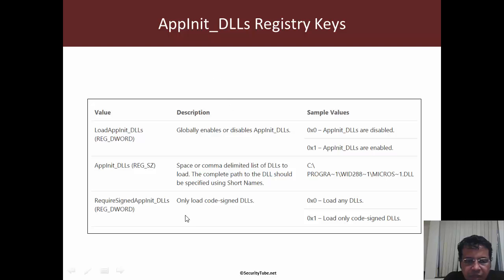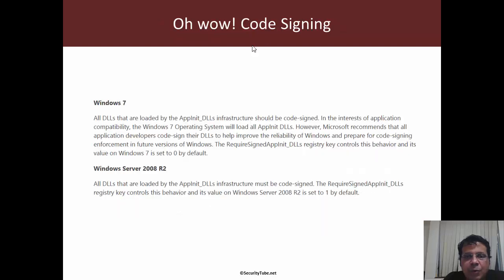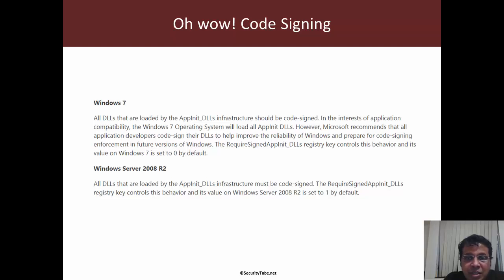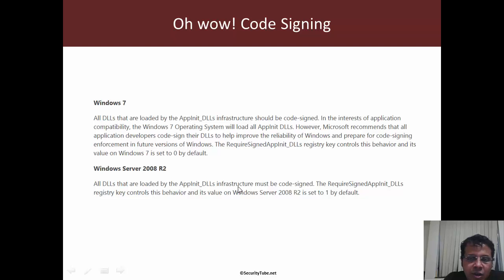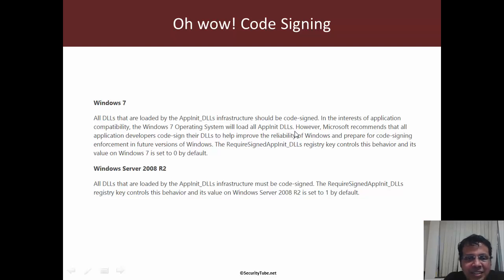The third is that Microsoft has a little modification done for 7 and above, which is require signed AppInit_DLLs. This forces to have only signed DLLs. I was thinking this would ensure that pretty much we might not be able to do anything much. But the interesting thing is this is configurable and by default, this is turned off. In the documentation, it says in the interest of application compatibility, Windows 7 will load all AppInit_DLLs. Fantastic. I think user convenience as well as ensuring old applications don't break ensures that this would work.